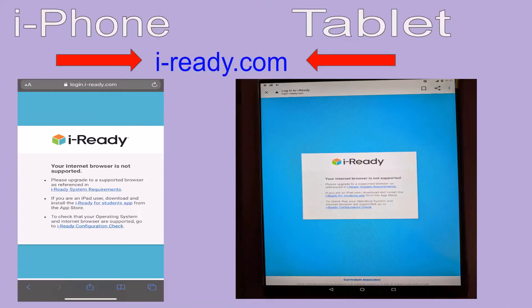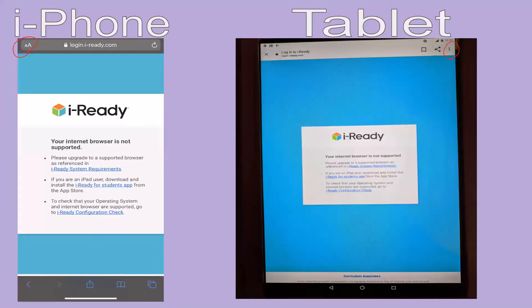The first thing we are going to do is look at the two arrows, and I would like you to go from your iPhone, tablet, or Android device and go to i-ready.com. Again, that's i-ready.com. If you have an iPhone and you get these error messages, I want you to click up at the top where the red circle is, on the two A's.